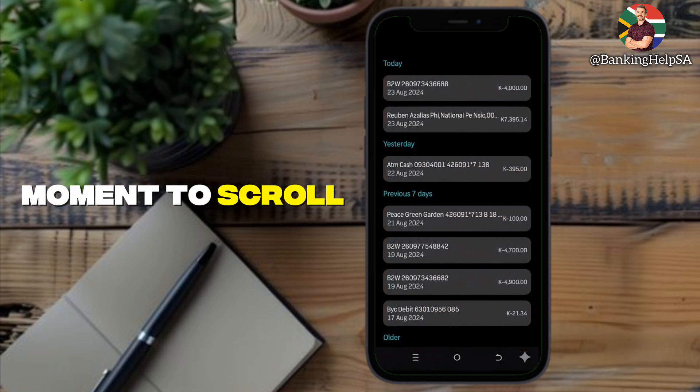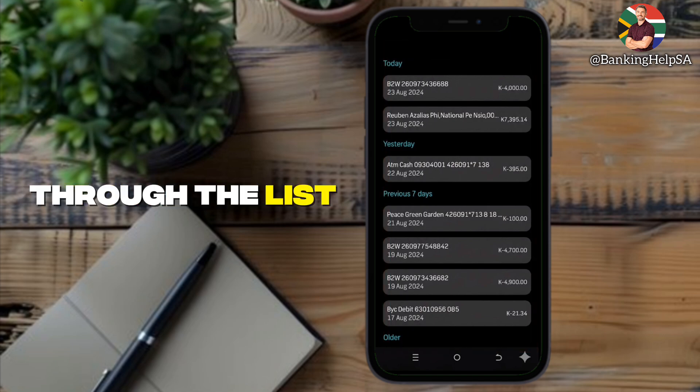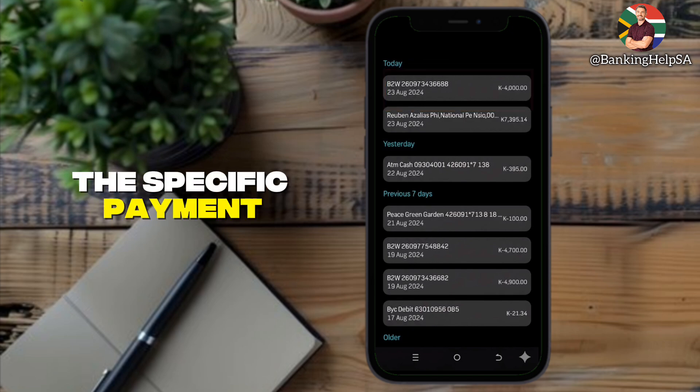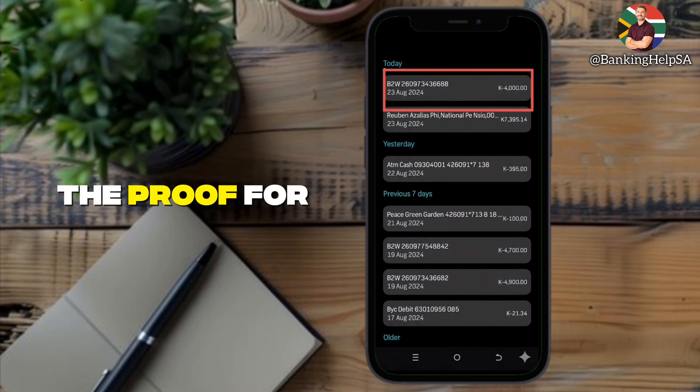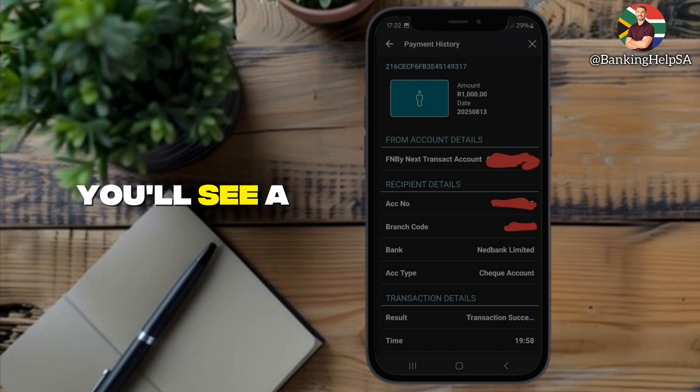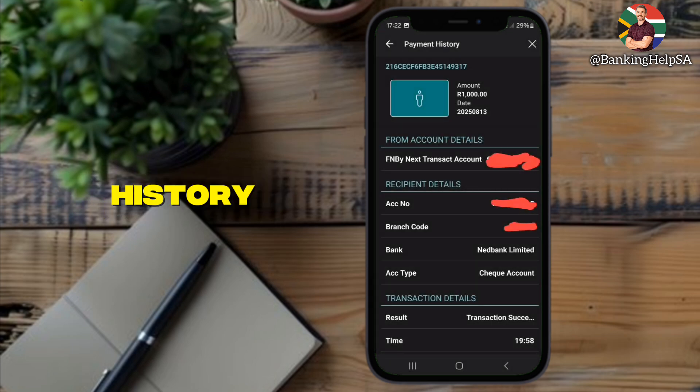Take a moment to scroll through the list, then tap on the specific payment you want to get the proof for. When it opens, you'll see a screen titled Payment History.